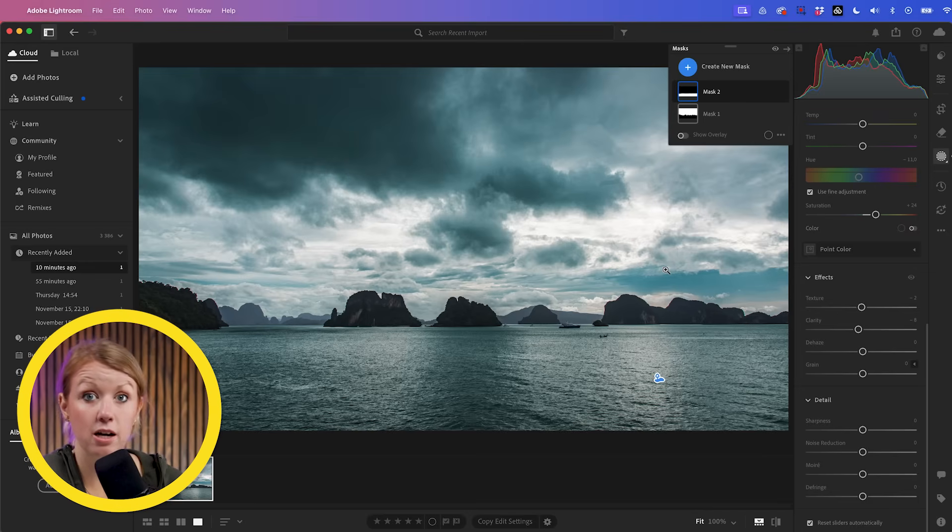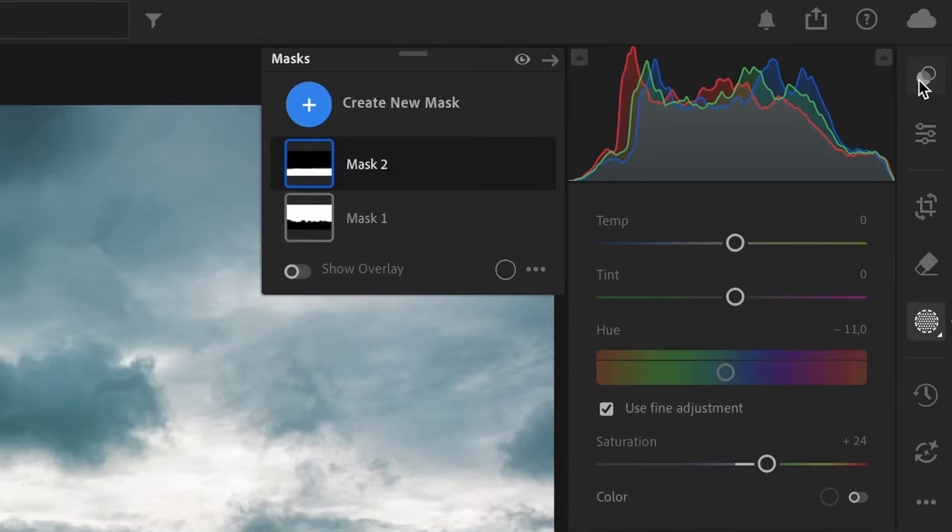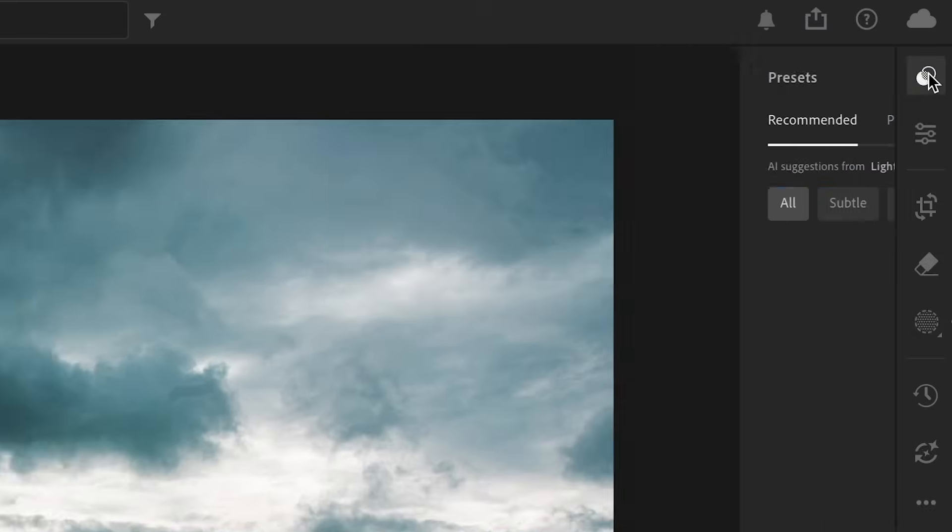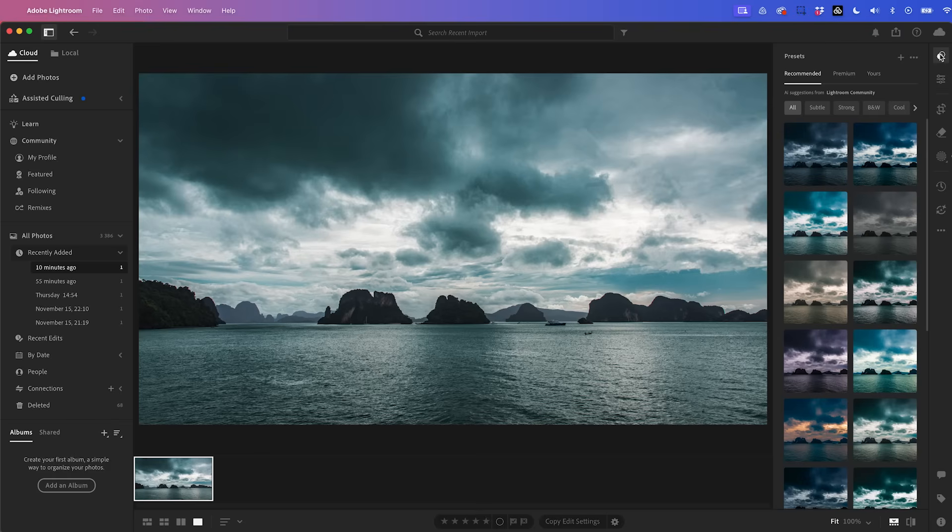So this is looking awesome. But as a final touch, I want to go to presets. Let's select this. It's going to analyze our photo again and recommend different presets to use to make our image overall more dramatic.